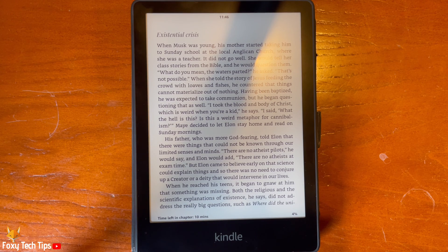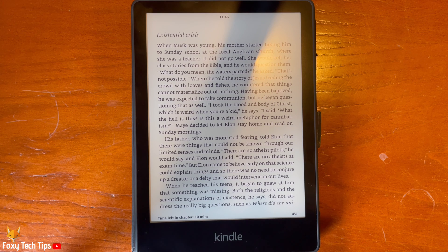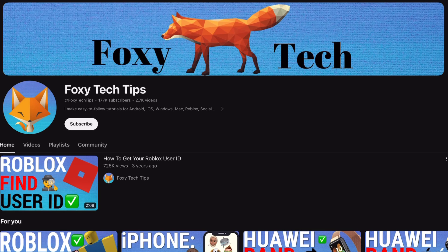And that draws an end to this tutorial. Please like the video if you found it helpful, and subscribe to Foxy Tech Tips for more Kindle tips and tricks.